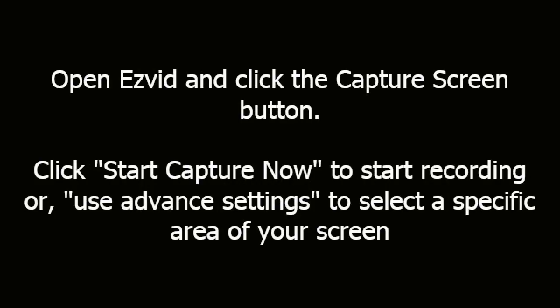Open Ezvid and click the Capture Screen button. Click Start Capture Now to start recording, or use Advanced Settings to select a specific area of your screen.